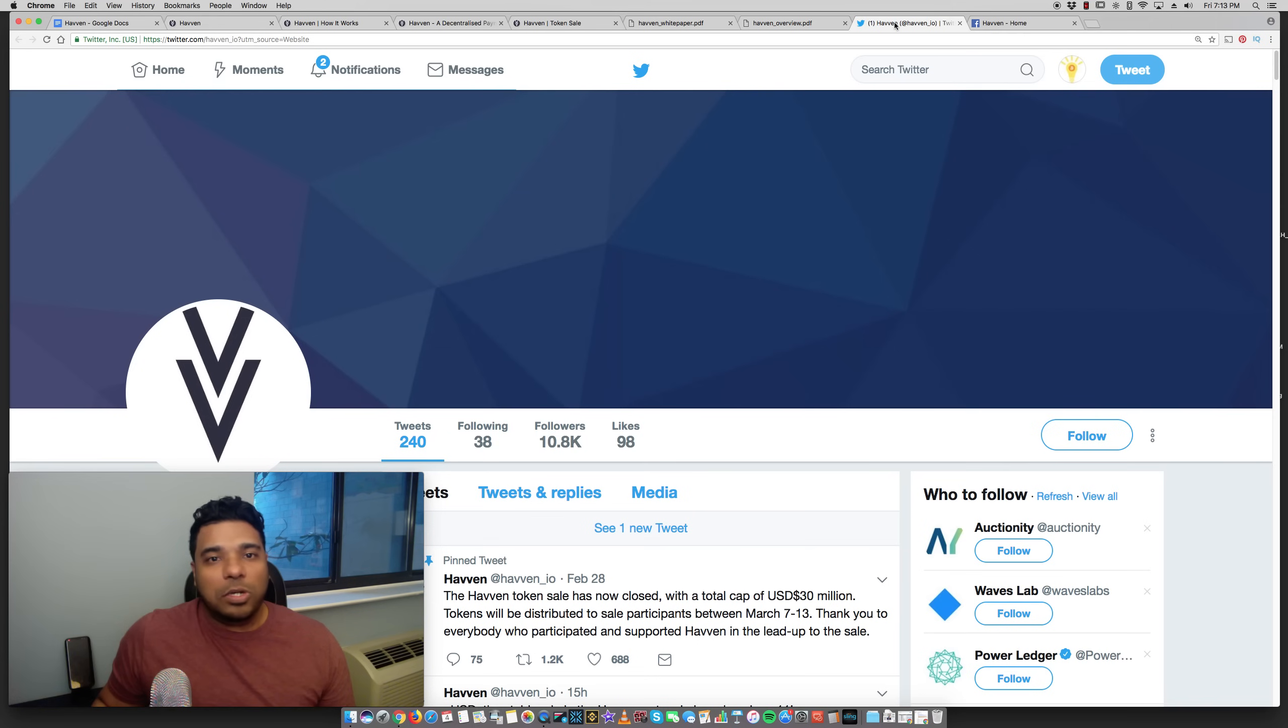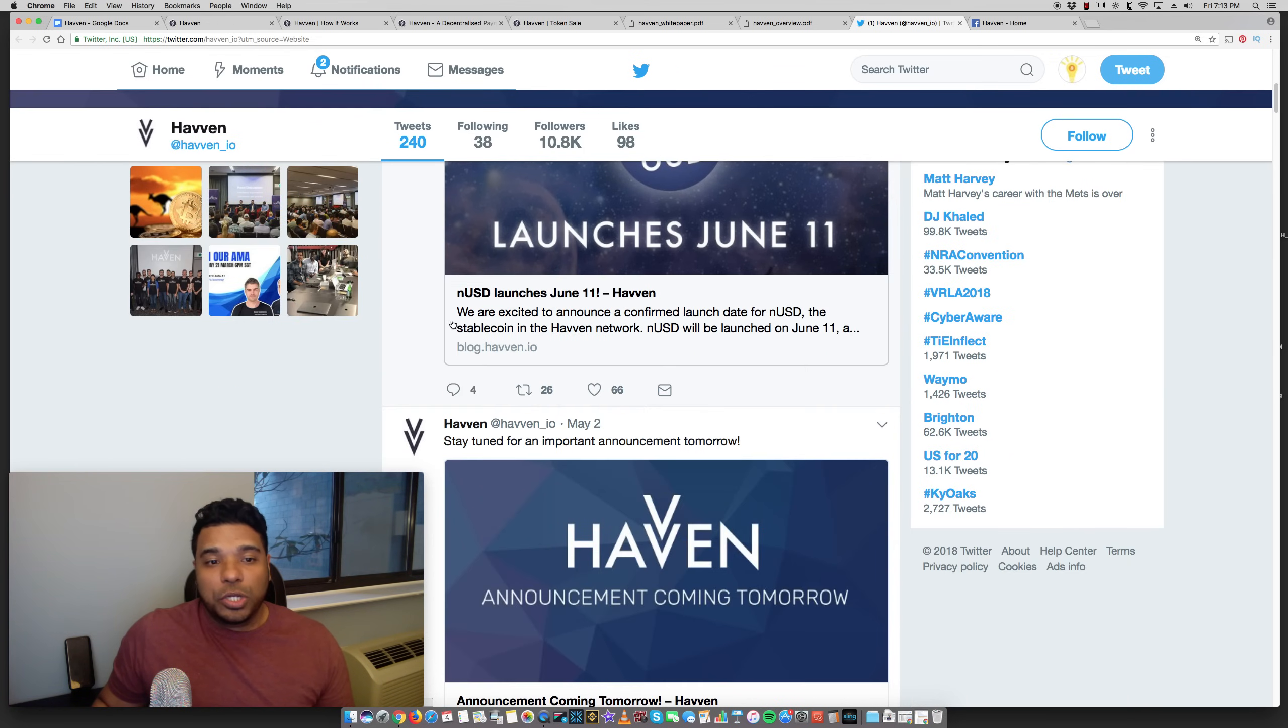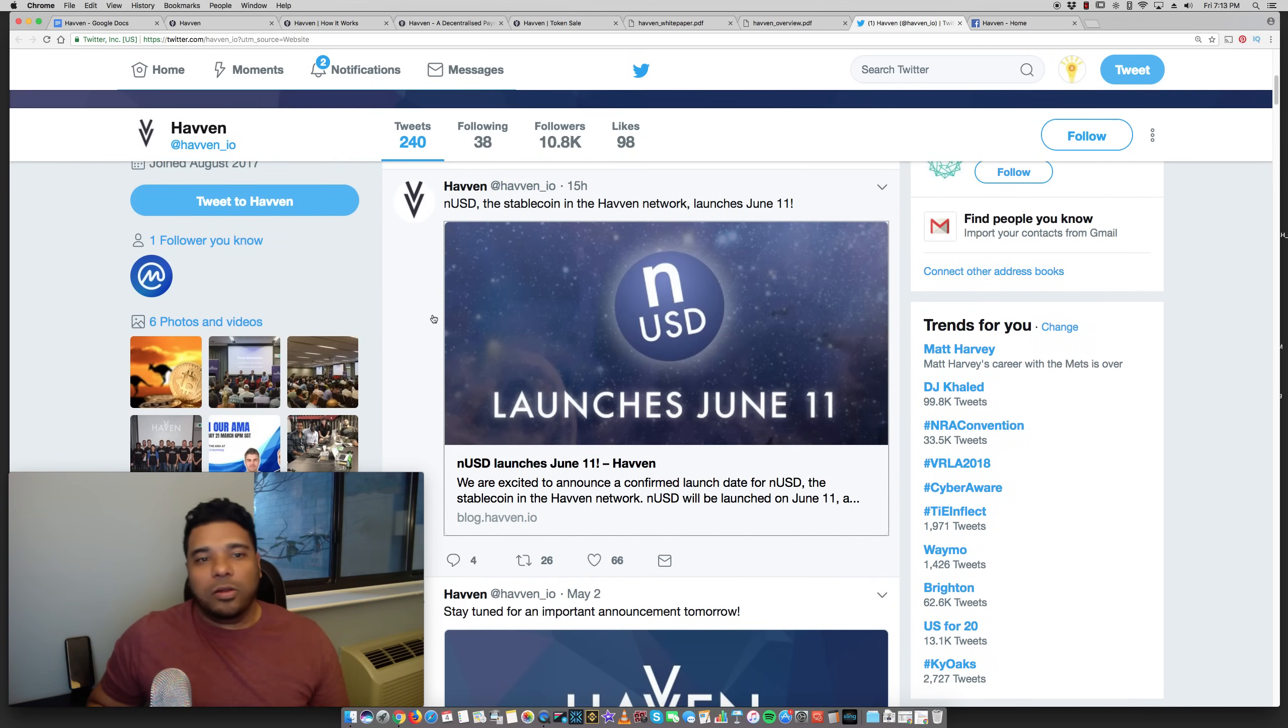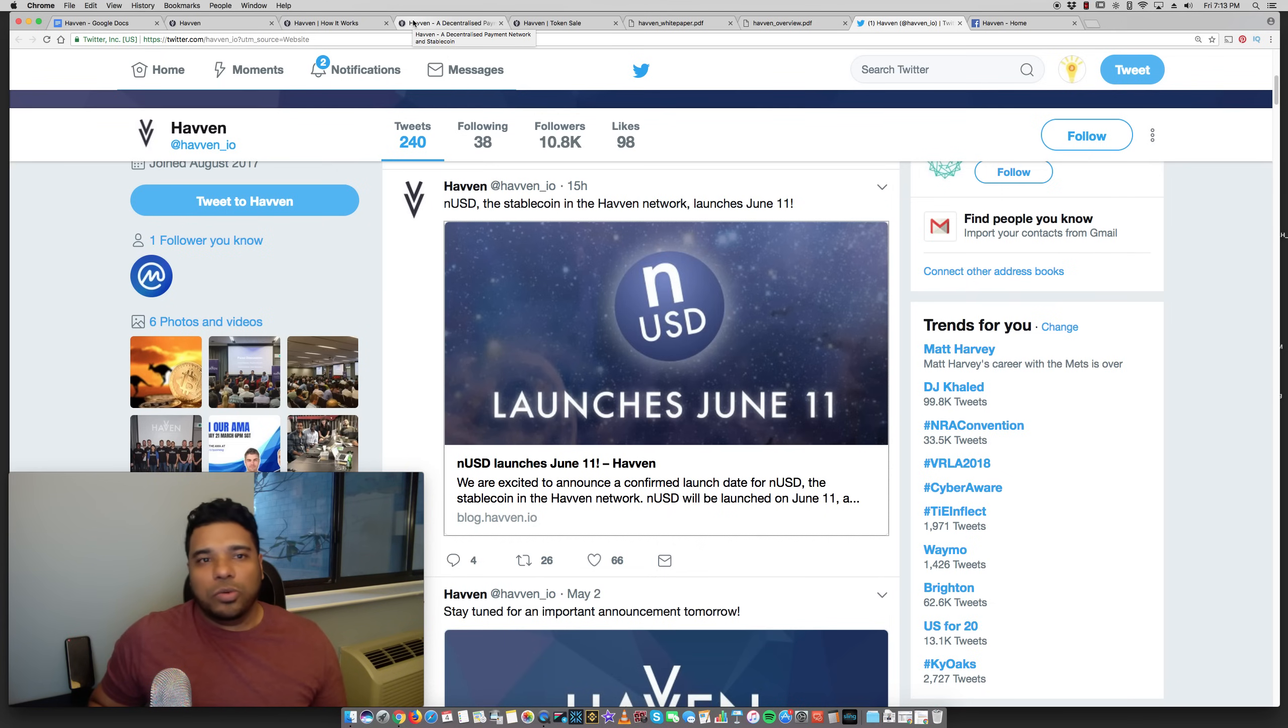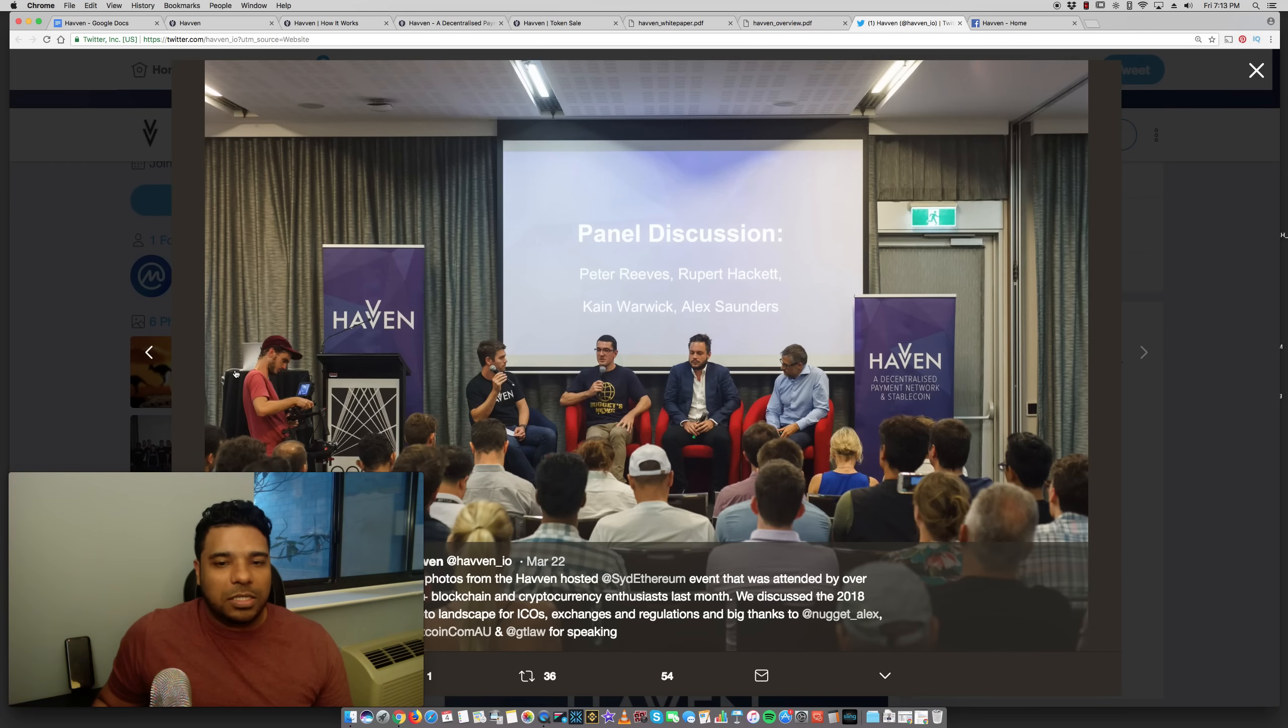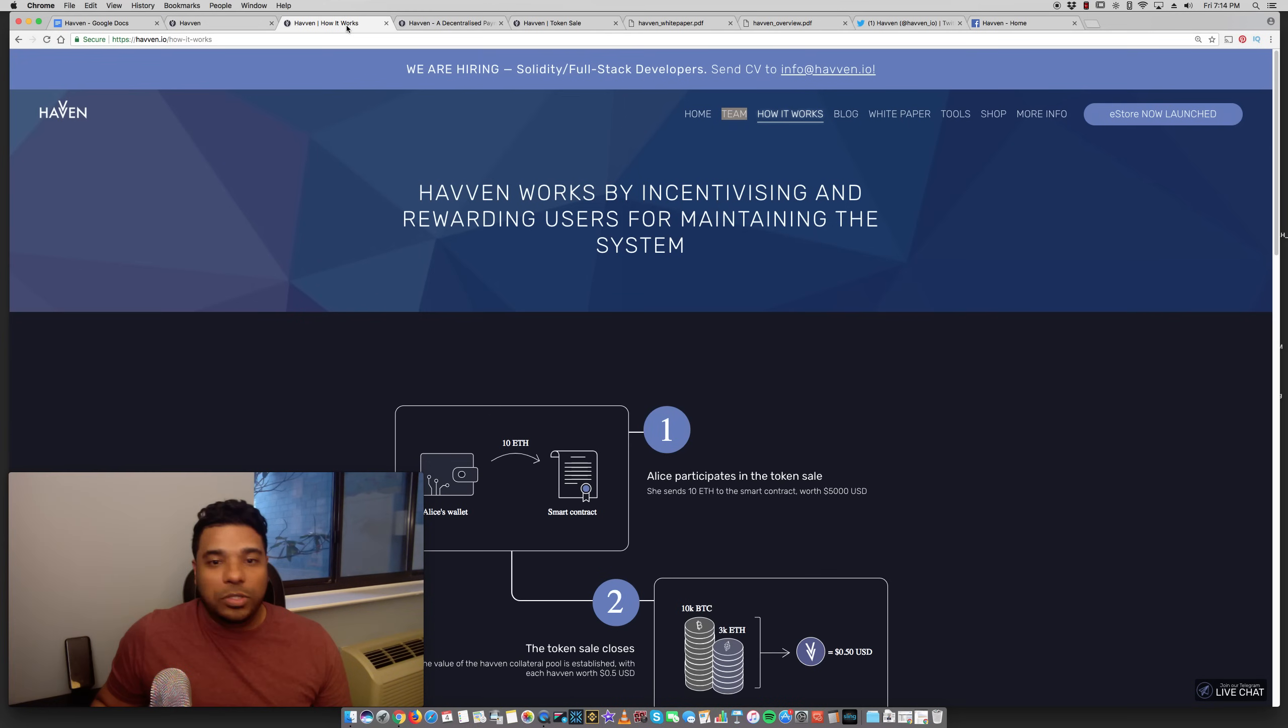As far as their social media, they're very active with a good amount of followers. Something you should note: on June 11th, they are launching the NUSD, the stablecoin in the Haven network. So keep an eye out on that. As mentioned, a good solid social profile, attending meetings and panel discussions and so forth. Definitely a great sign when you see things like that going on with a project.